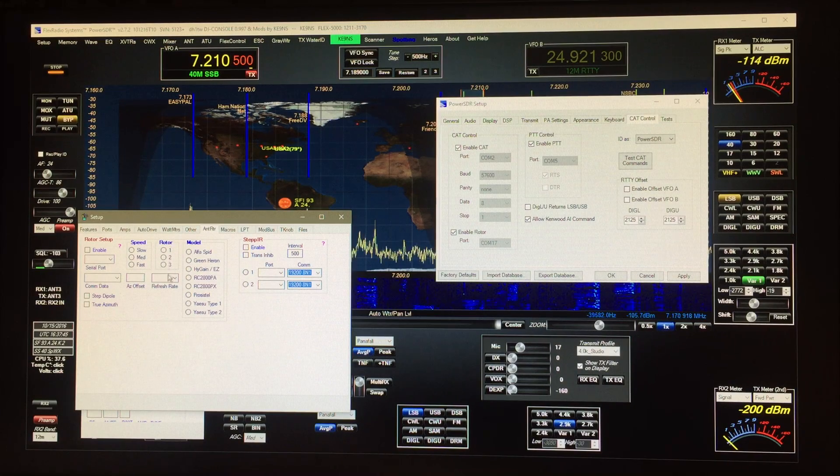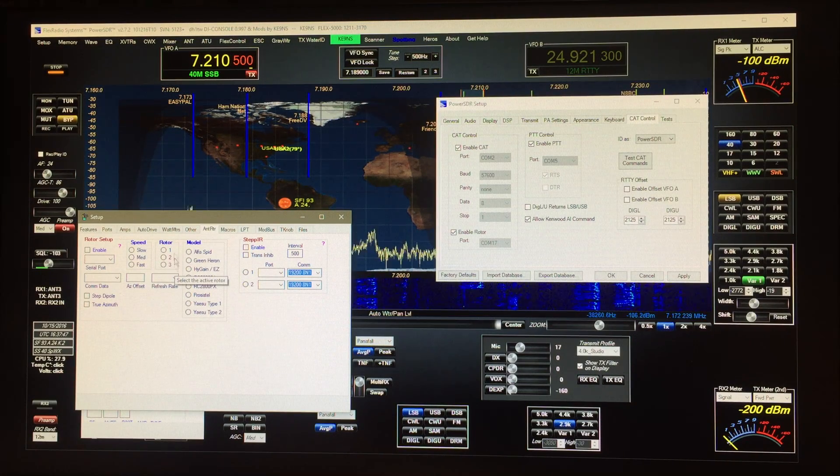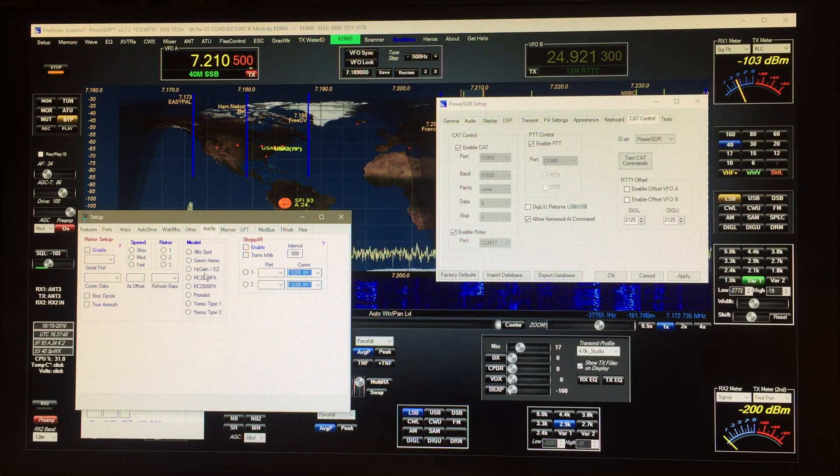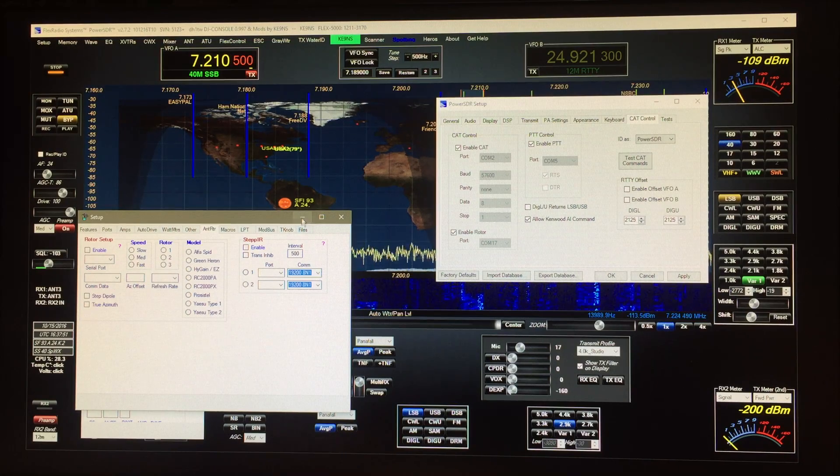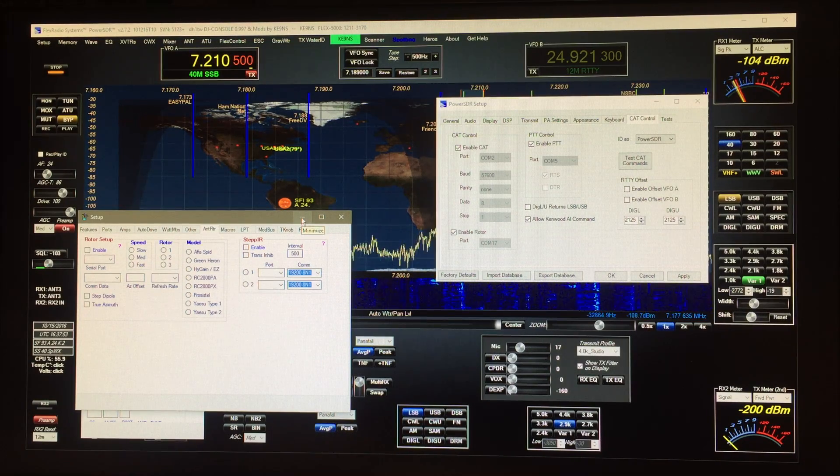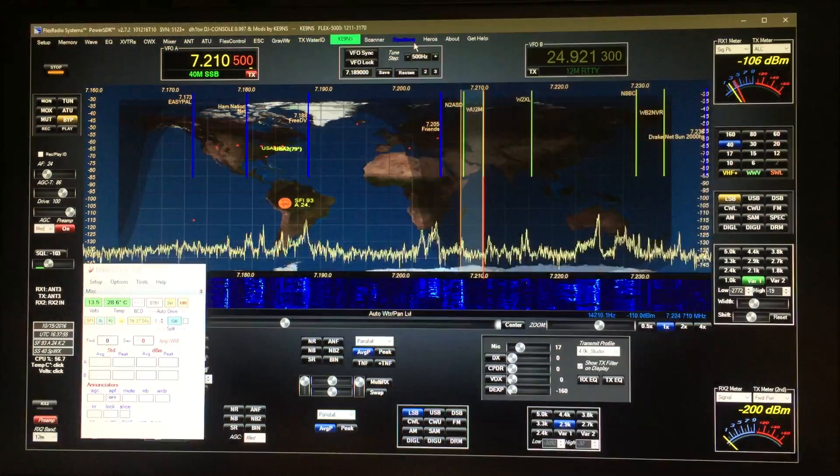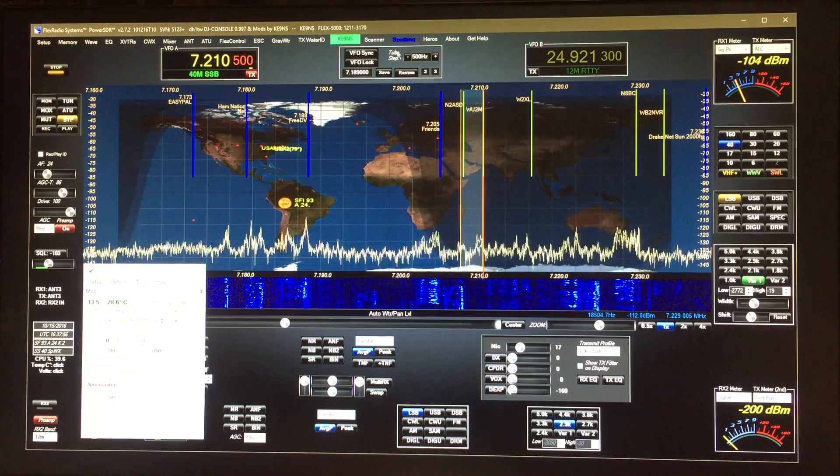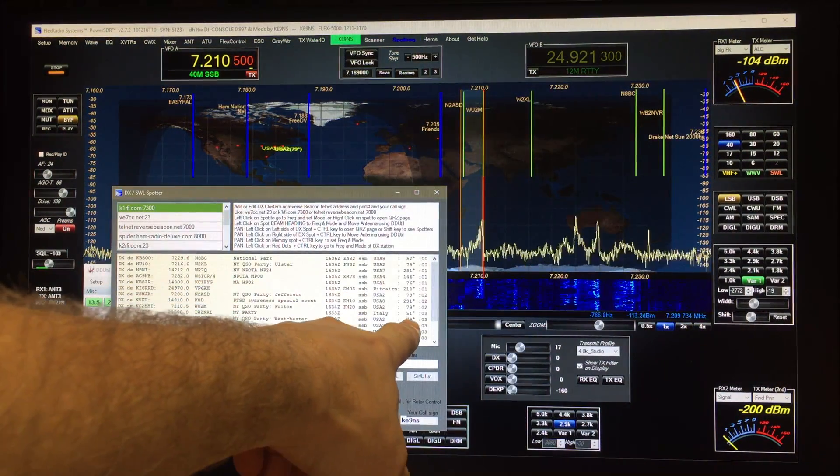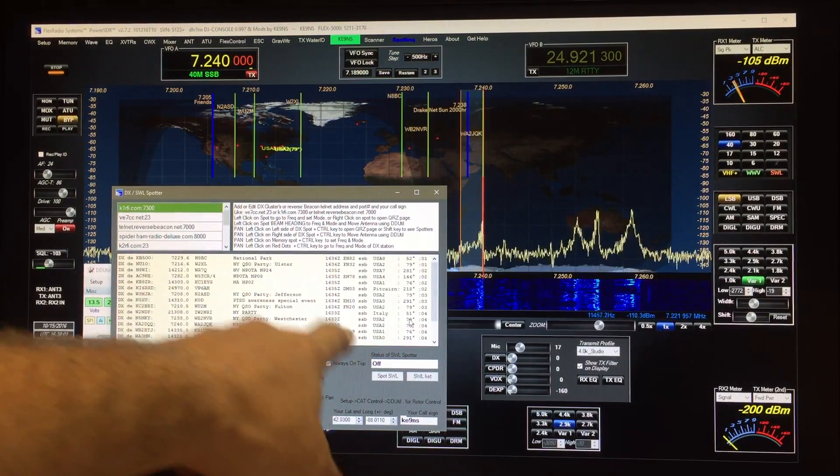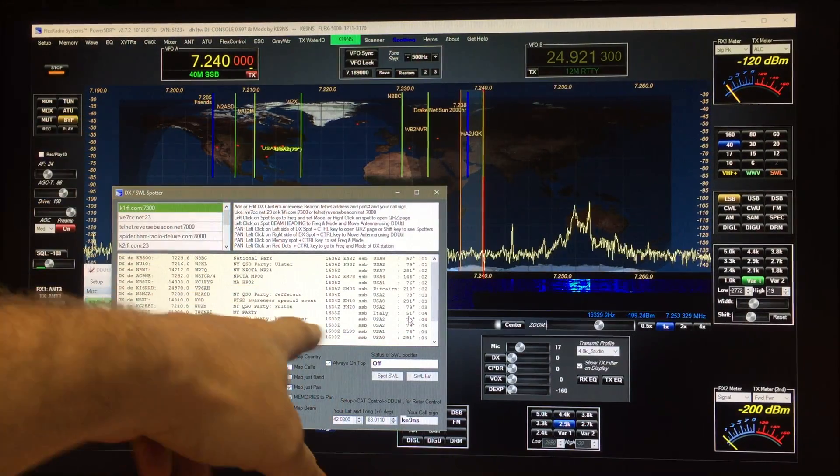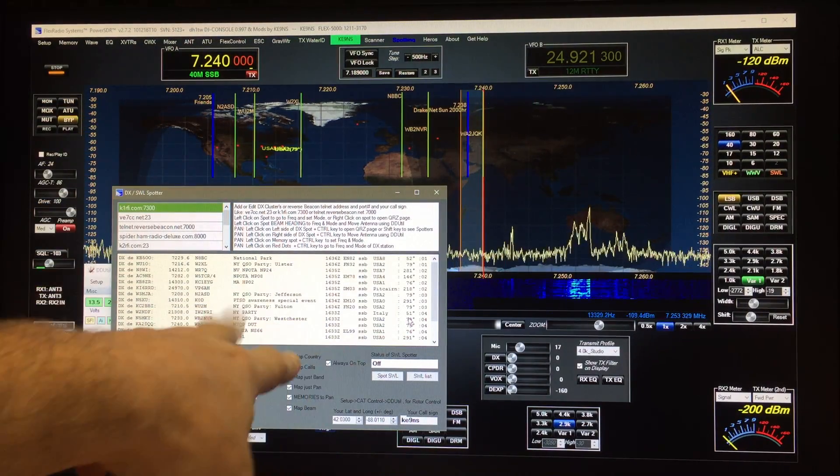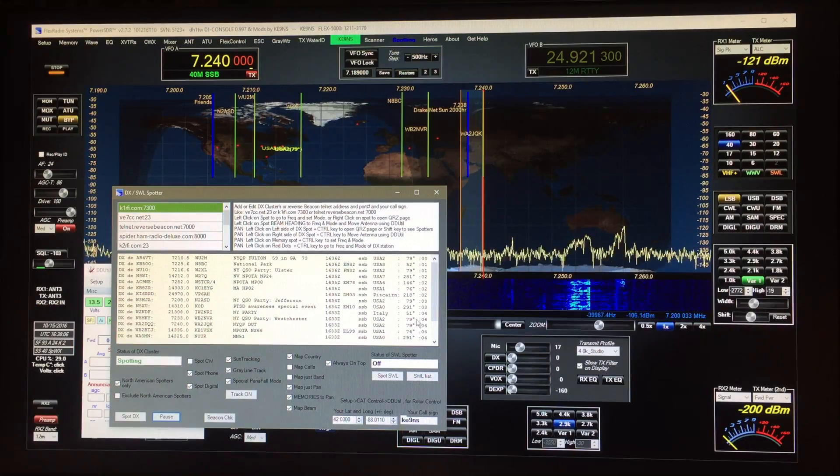So there's two ways I showed you one in the DX spotting. Like I said if I click on any of these lines here it not only takes me to the frequency and the mode and the split and all that.